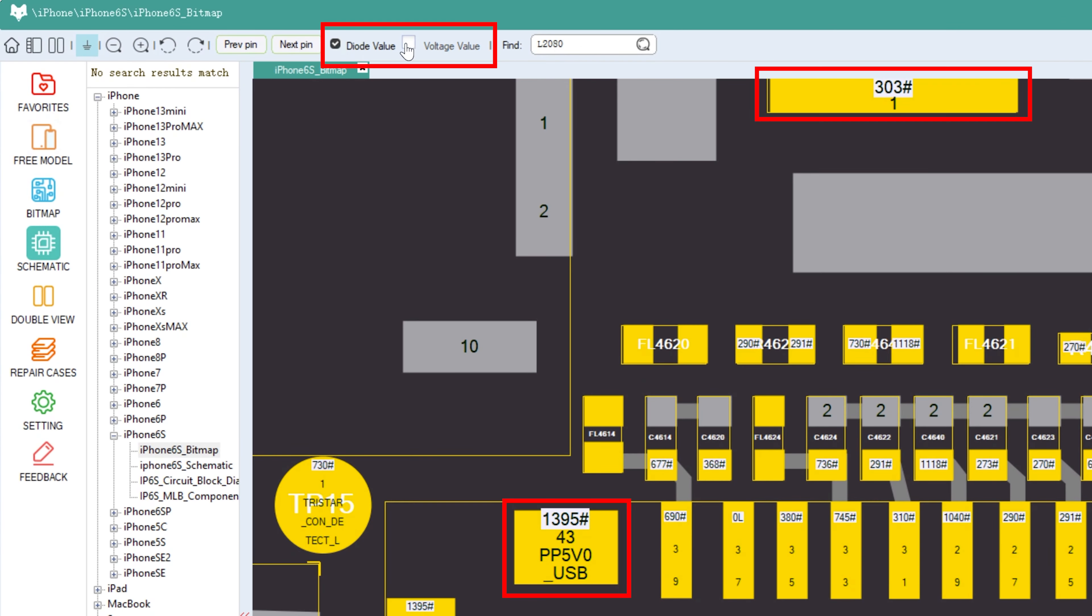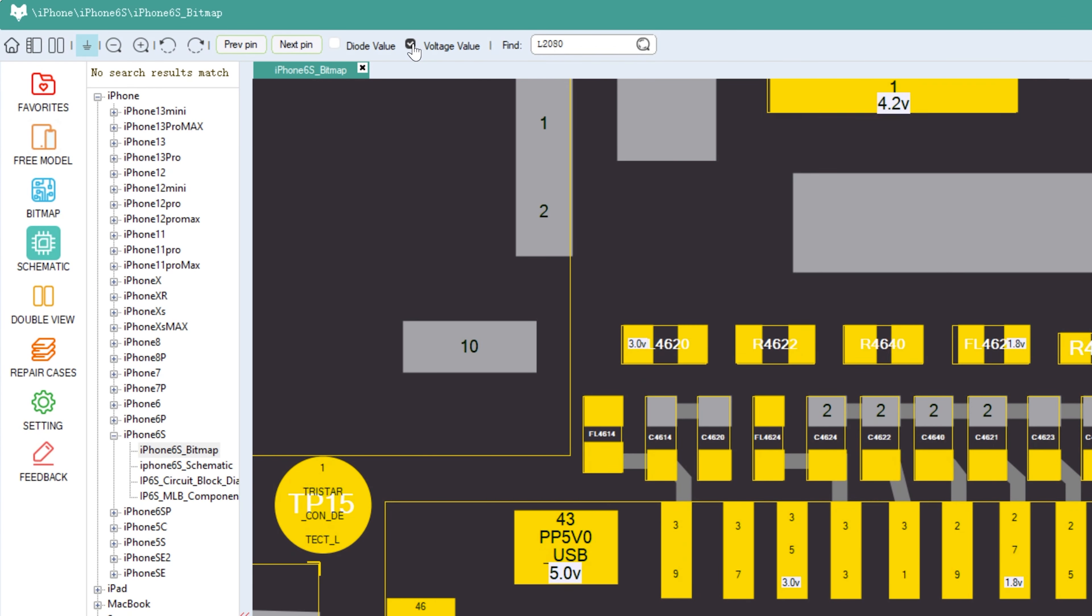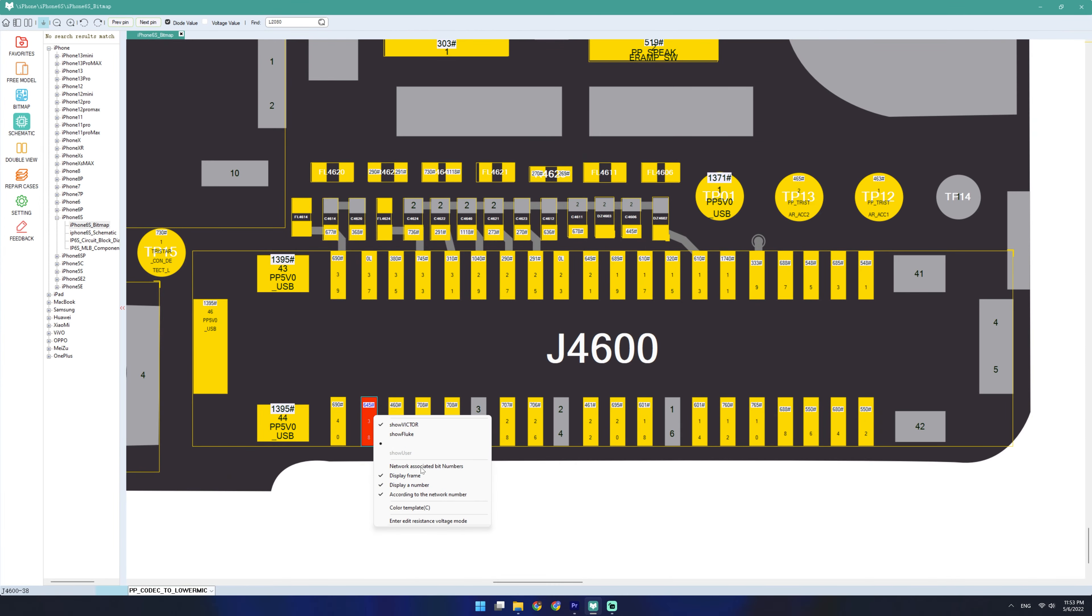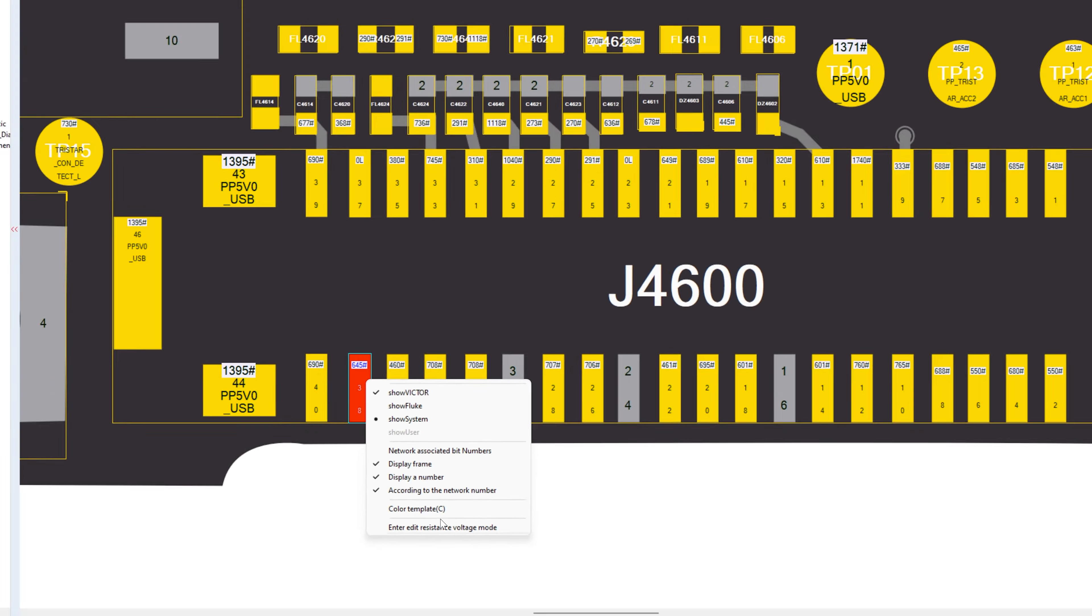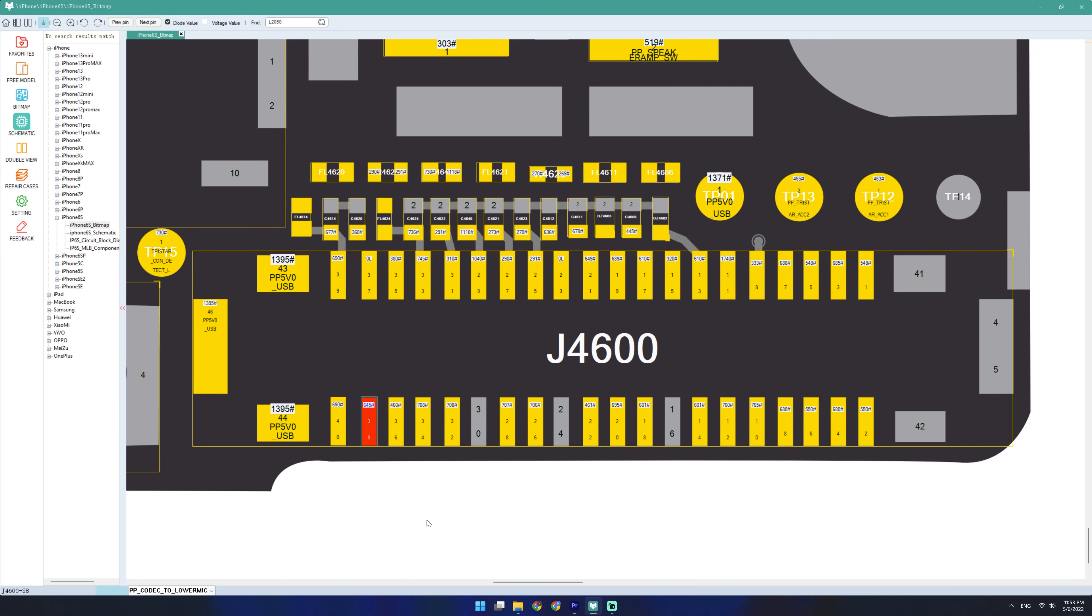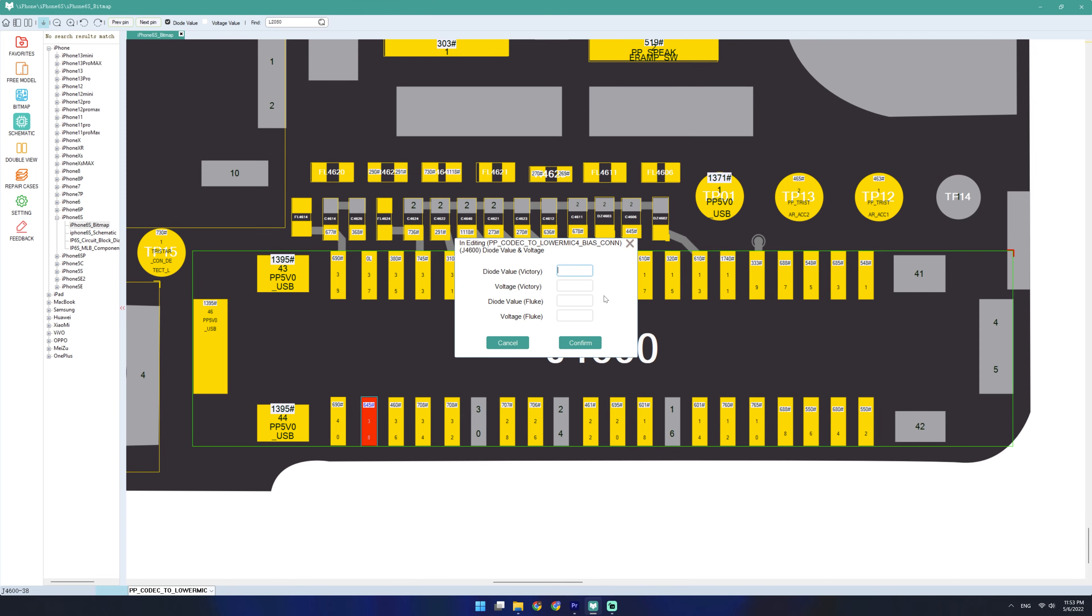For some pins, you can toggle diode values and voltage values. The software even has different diode values for Vici multimeters and Fluke multimeters. And you can even add your own custom user-defined diode values.